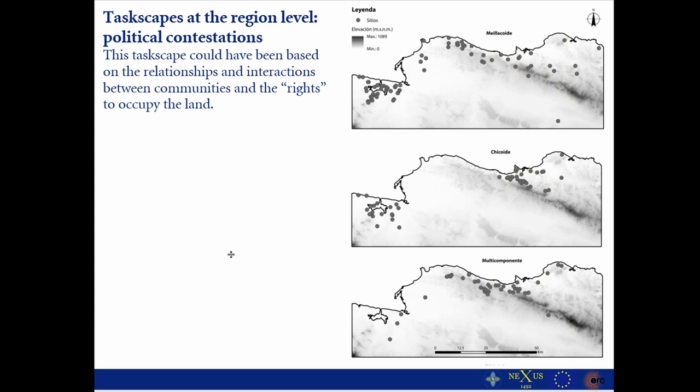After all this analysis, I was able to create three different scales of the task-scape. The first one is what I call the task-scape at the site level. This first level has to do directly with daily activities and with decisions and actions at the level of particular communities in particular places — such as places of exploitation of sea resources and places for habitation.